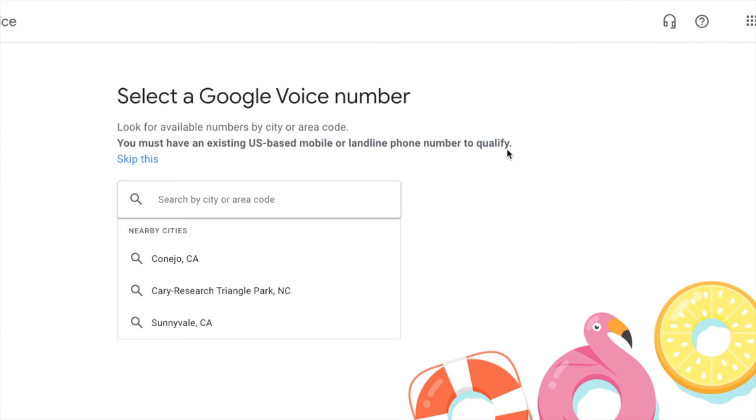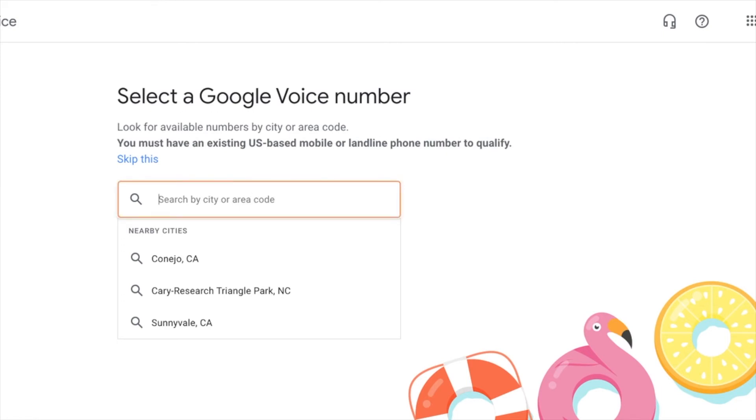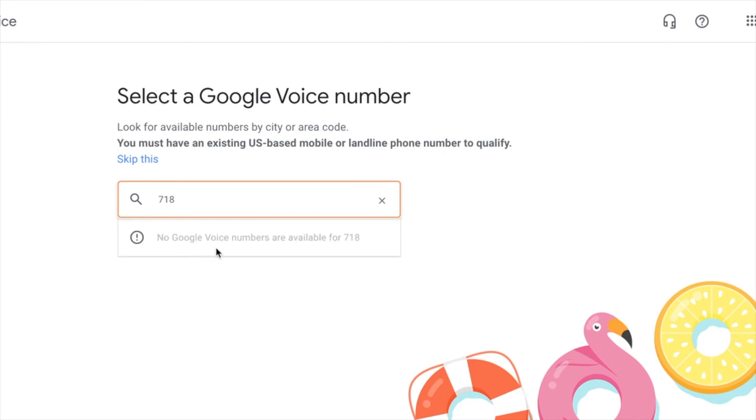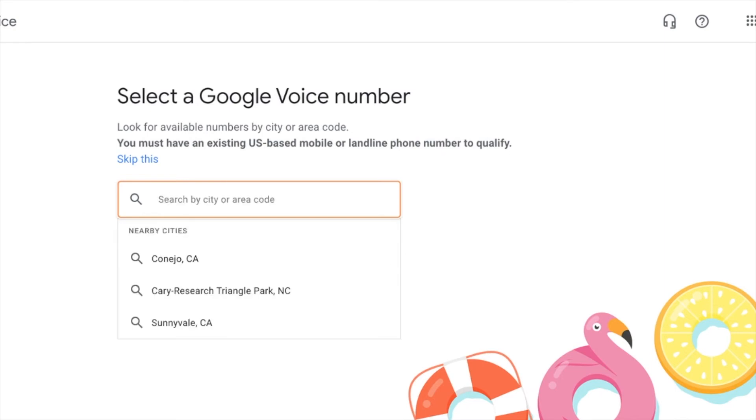Okay. So since I'm in the New York area, I'm going to just put in a seven, one, eight area code. They're asking you for an area code. So they're saying there are no Google numbers available. So, all right.